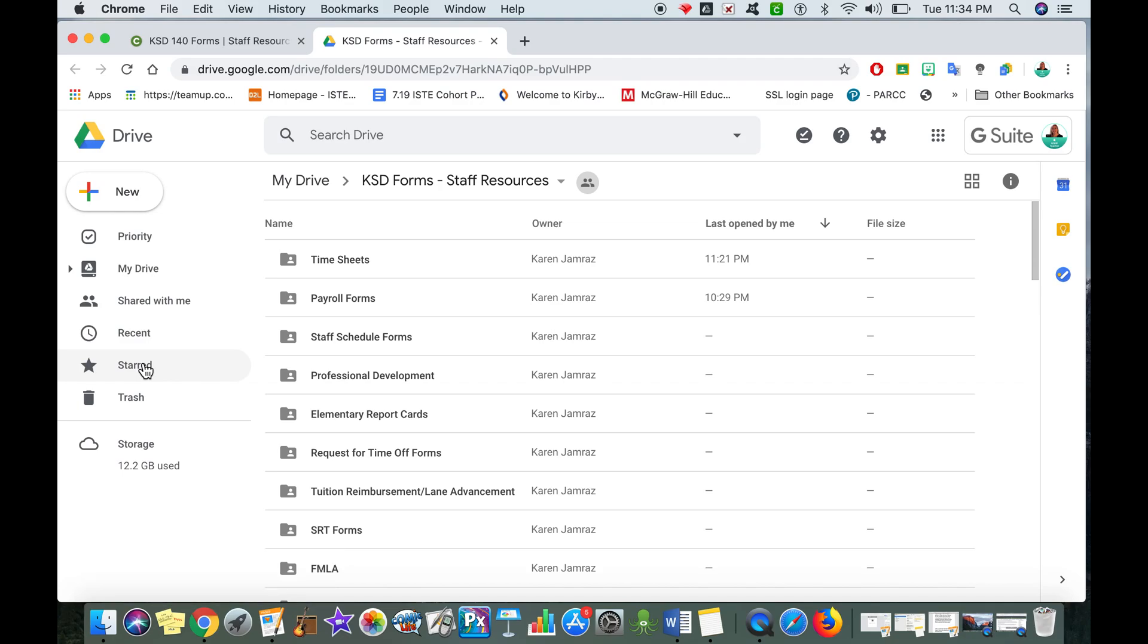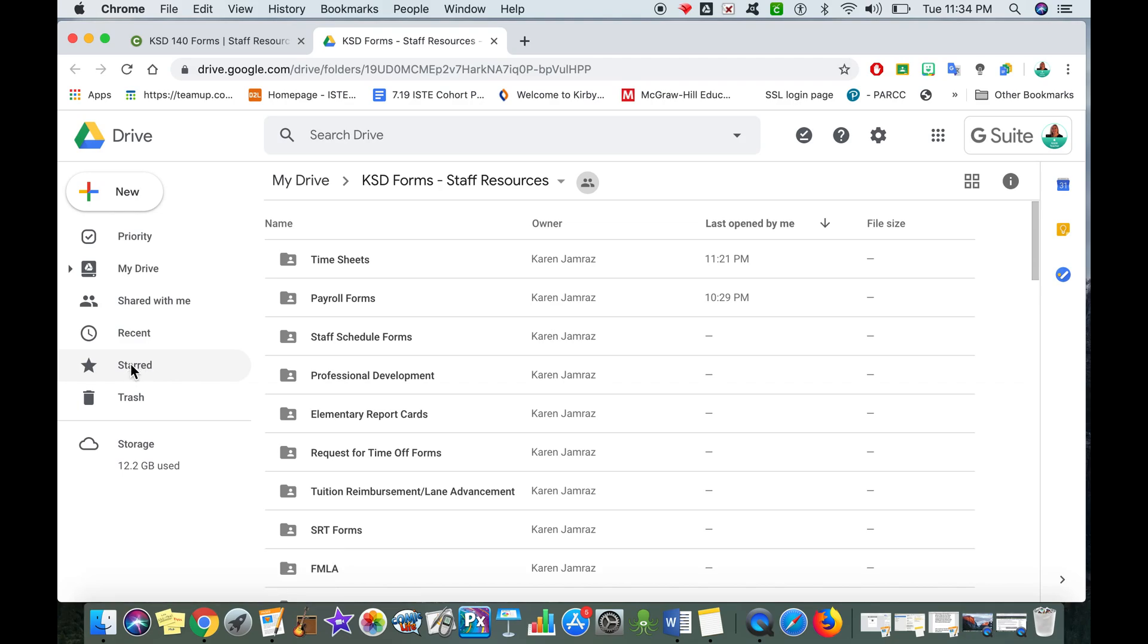So if I now just tap on the starred tab off on the left, I'll see that I have that one item of all the KSD forms in there.